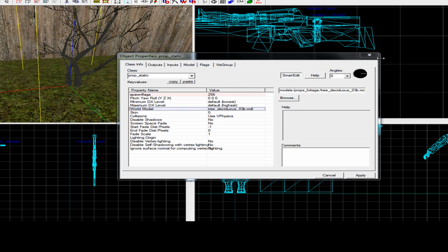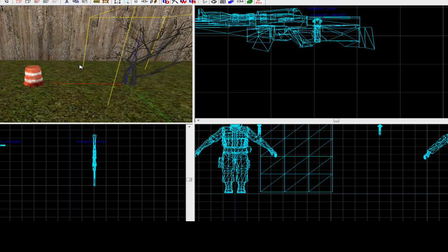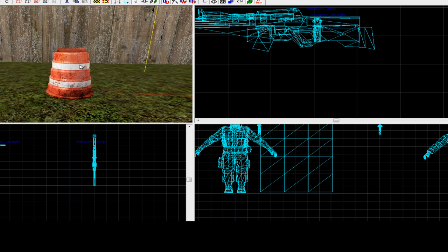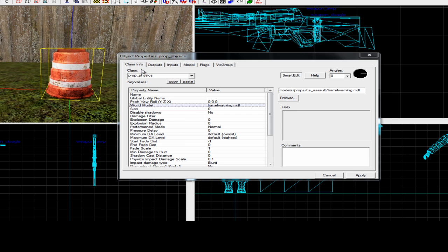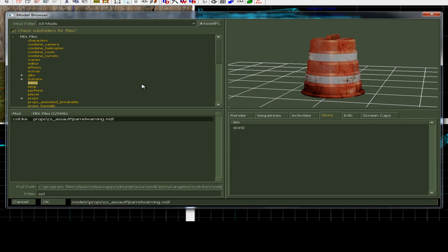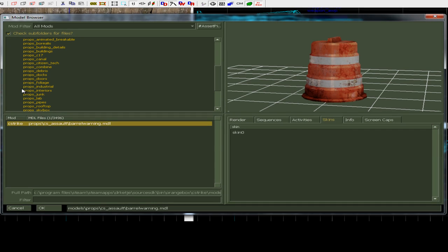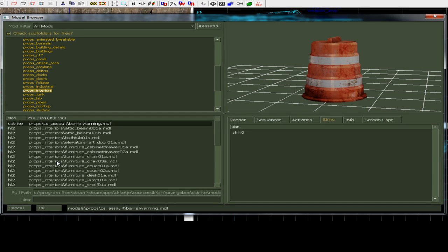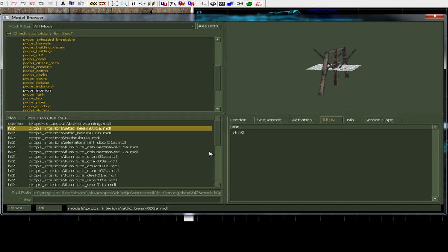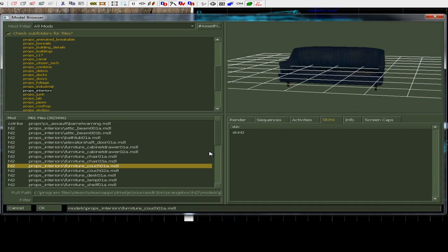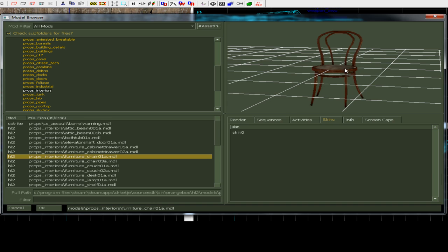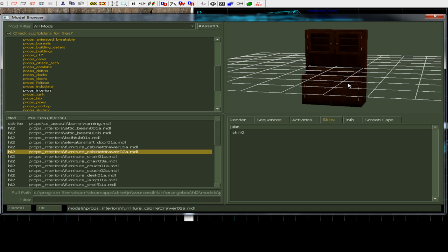You can name that prop static. Now, if you want something like this, like something that moves, a cone, there's a lot of stuff which moves. Chairs, these all move.